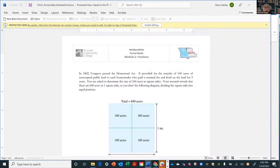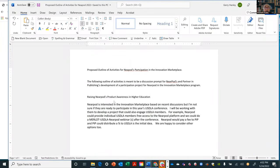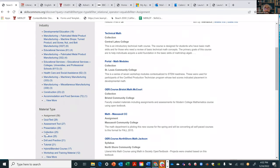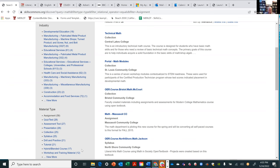All I did was go to skillscommons.org, type in math, and set the material type to assignments. I hope you got something out of today, Paul and Amanda, that will make your life just a little bit easier as you're working on your Z degree program. You can let all your faculty know that we're here to help support. If you have questions, just email us. I'll have both of those videos up on YouTube probably by the end of the week.